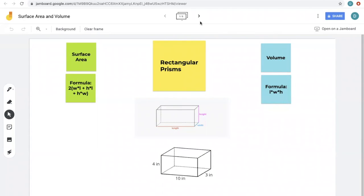Today we'll be discussing surface area and volume. These two concepts deal with three-dimensional shapes. Before, we've gone over squares, circles, and triangles — those are two-dimensional shapes. Well, this will make them 3D. So now we're dealing with rectangular prisms, cylinders, cones, and pyramids. Surface area takes a shape and flattens it so you can see all the sides at once on the ground.